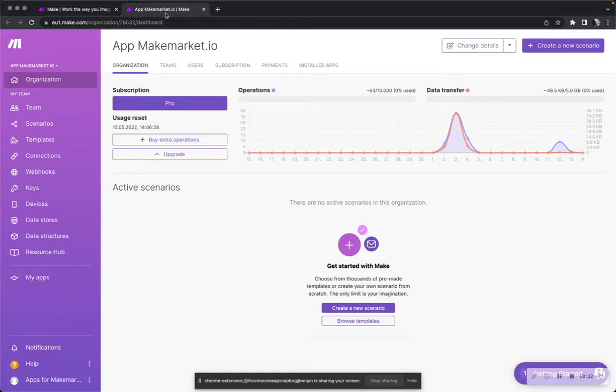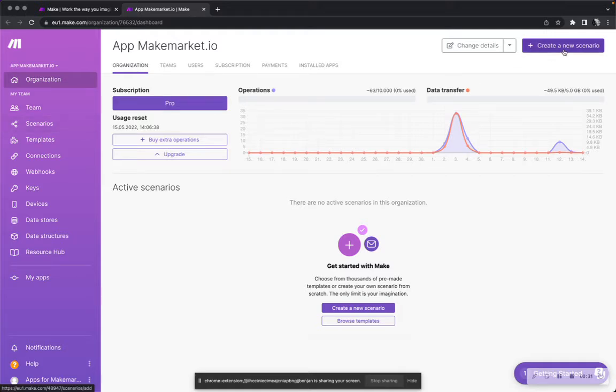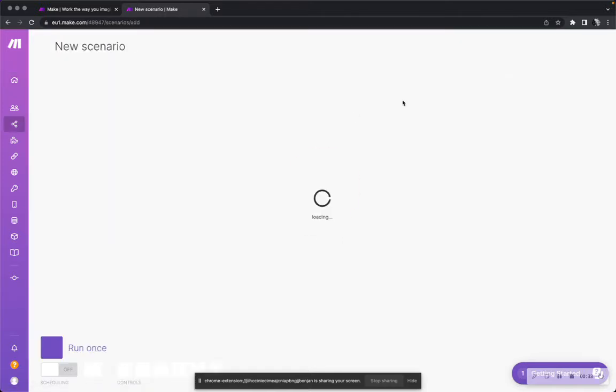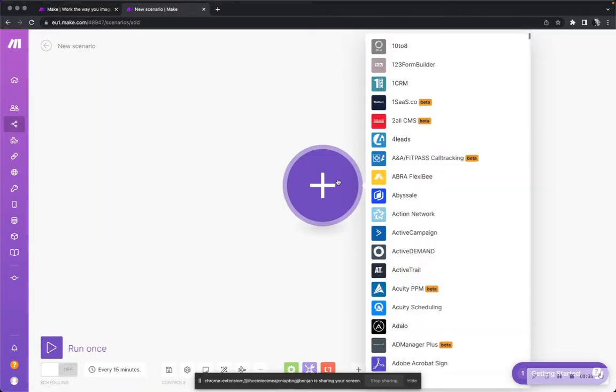When you created your account, you will be in your overview of the organization. You can either go on your scenarios or you simply click on the button and you create a new scenario. Simply like that.